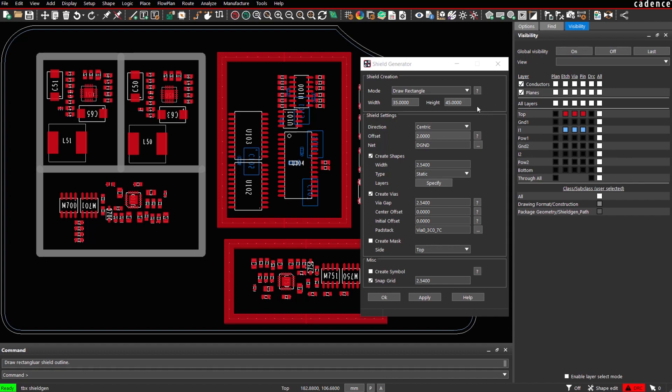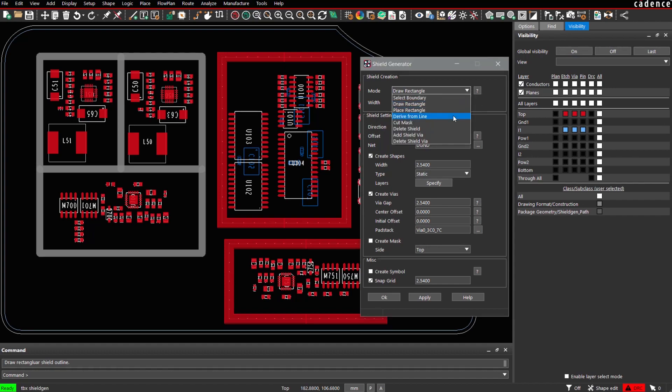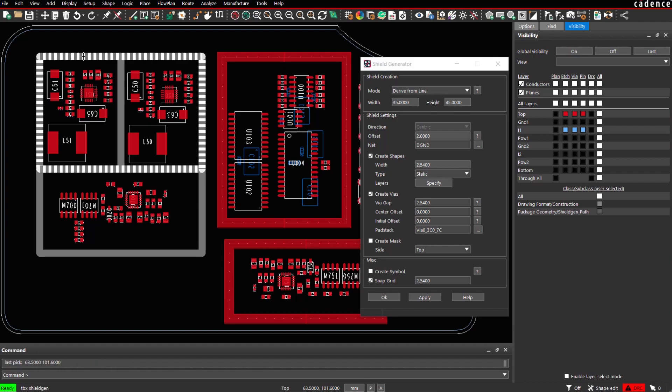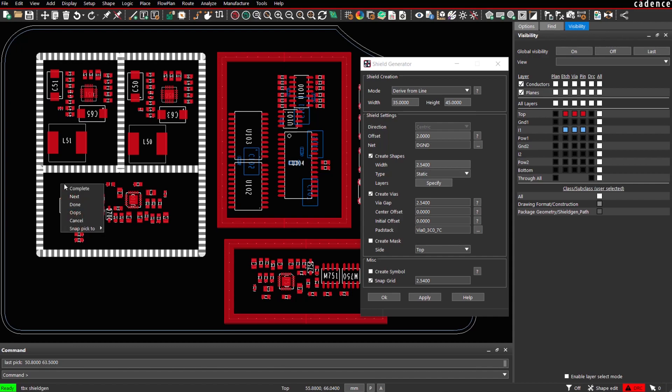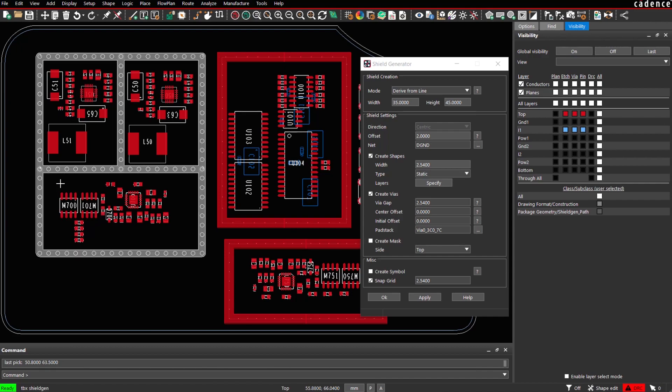We use the following mode for this. We go to derive from line. Now we pick the lines by subsequent picks. And if we have selected all items, we simply use the right-click menu, complete.